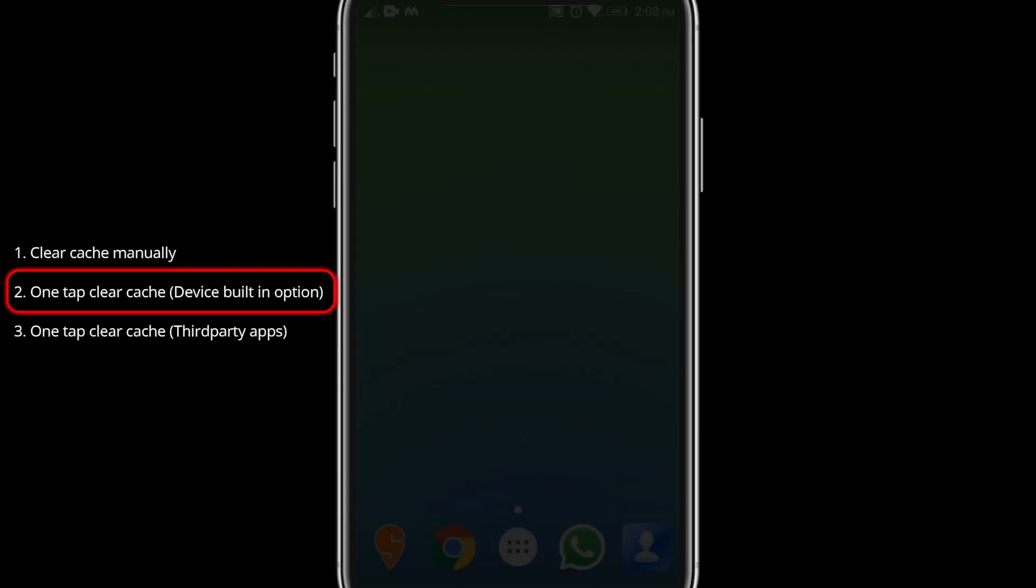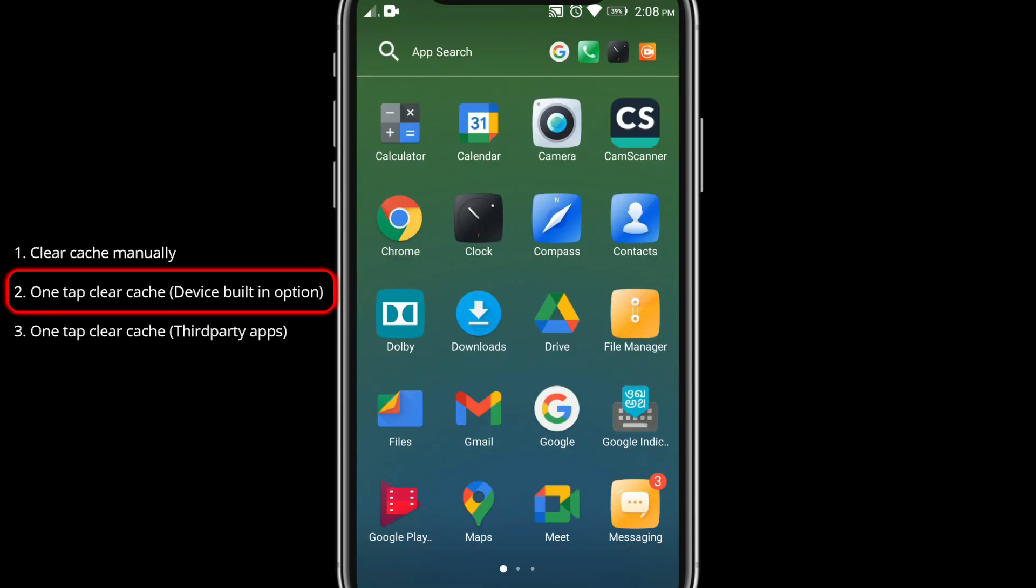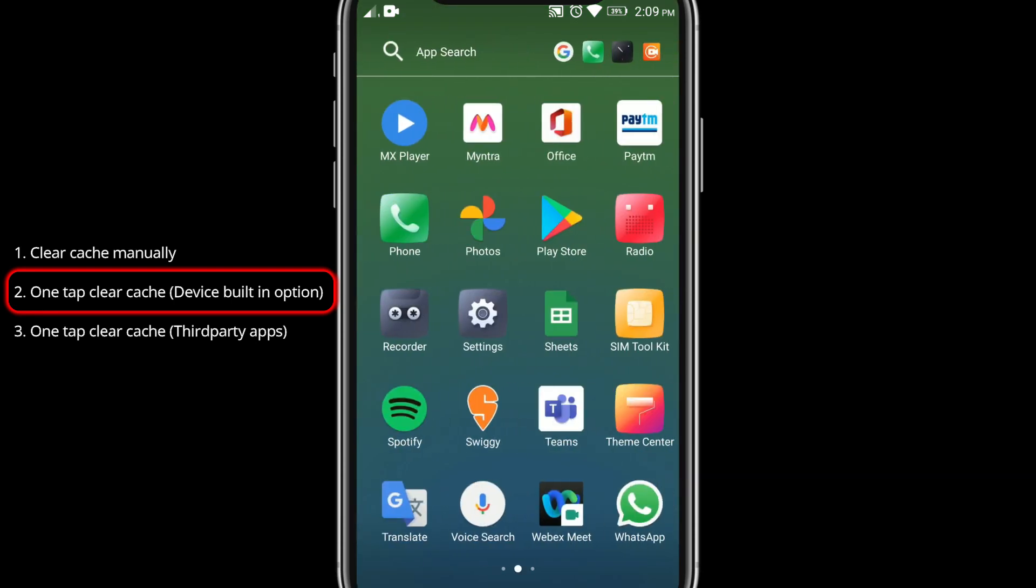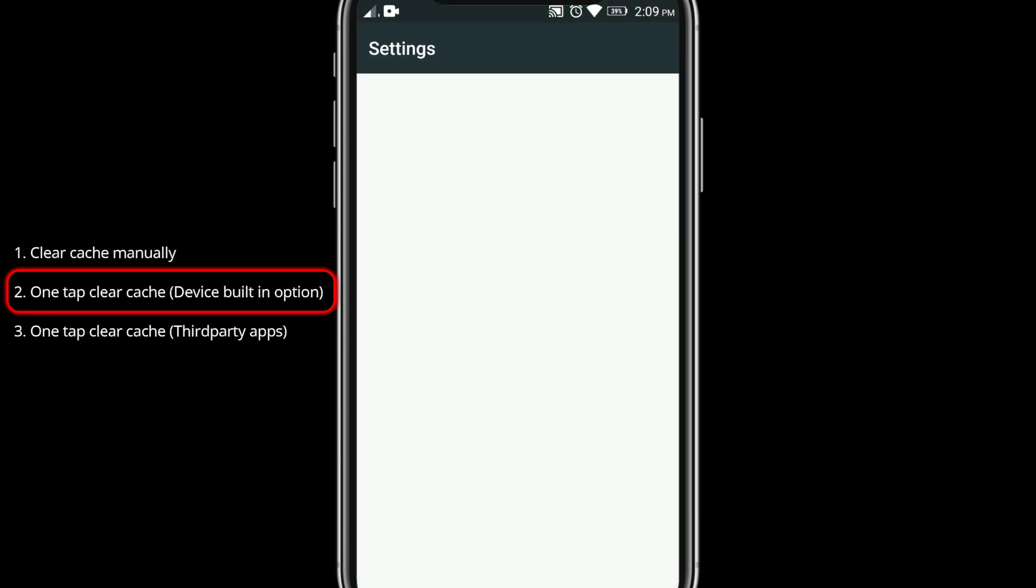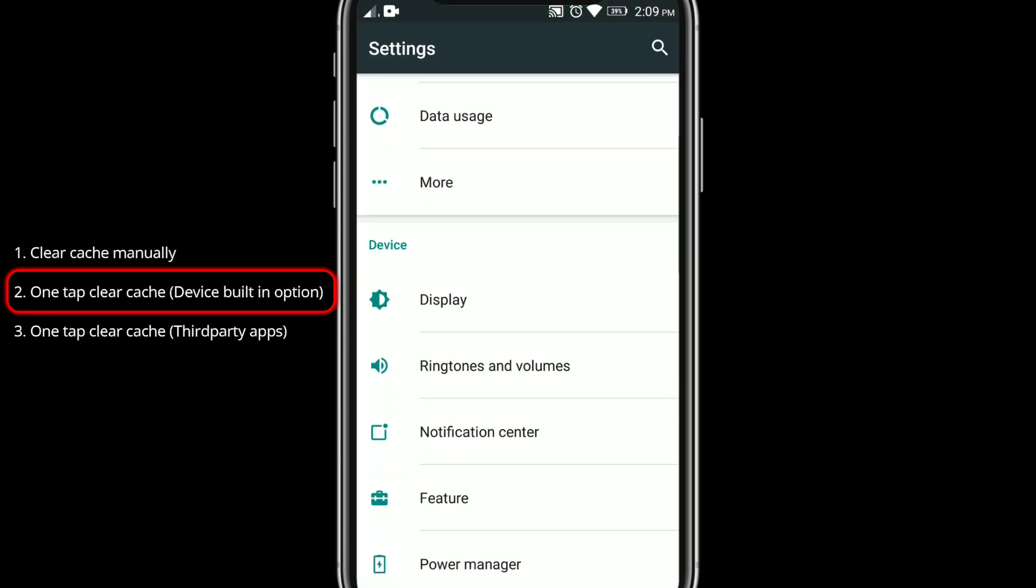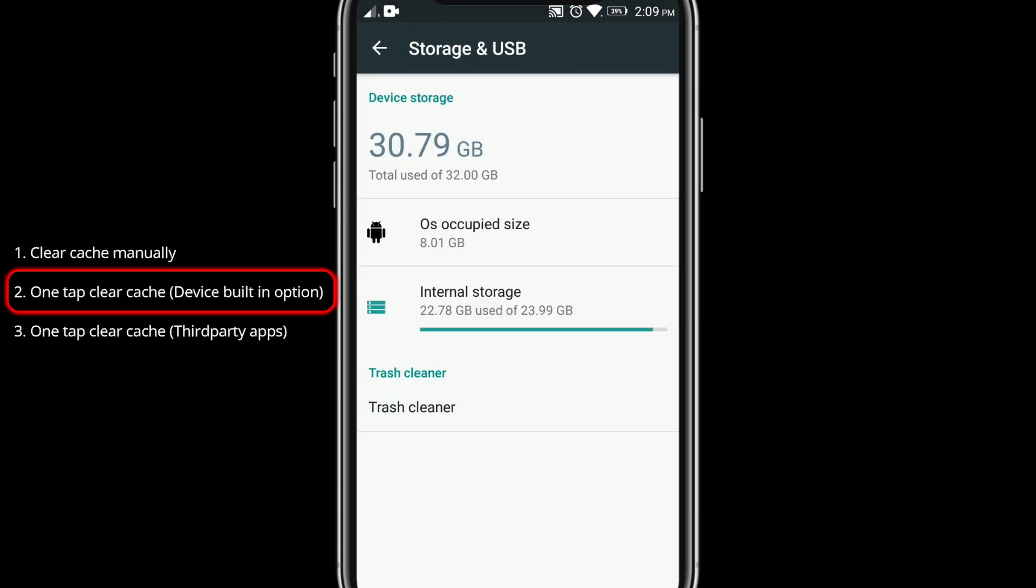Some devices come with option to clear all cached data at one go. Please check somewhere in settings and storage. And if you have option to clear cache please use it.